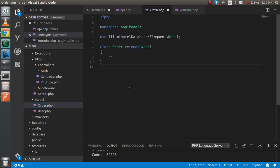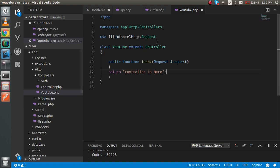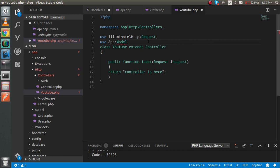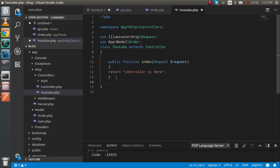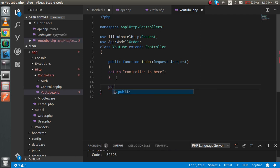After that we have to import it inside the controller. I'm going to import it using the 'use' keyword, writing 'use Order'. Then I'm going to make a new function here with 'public function insert'.